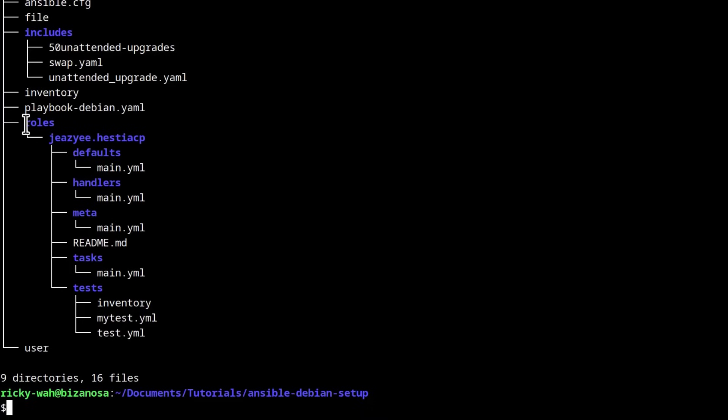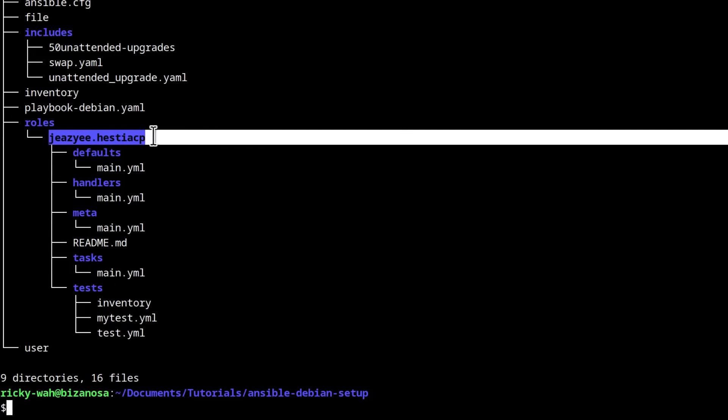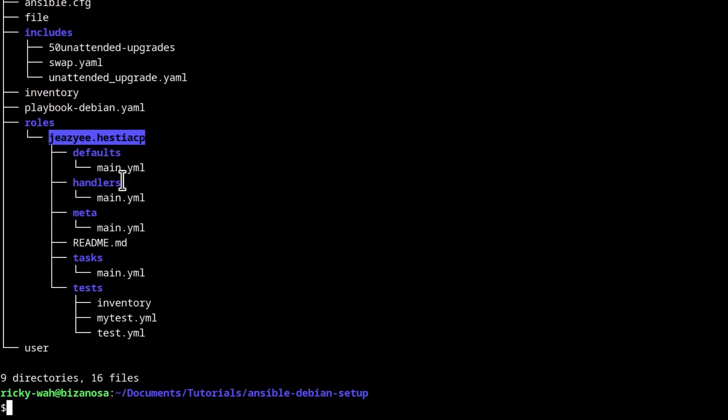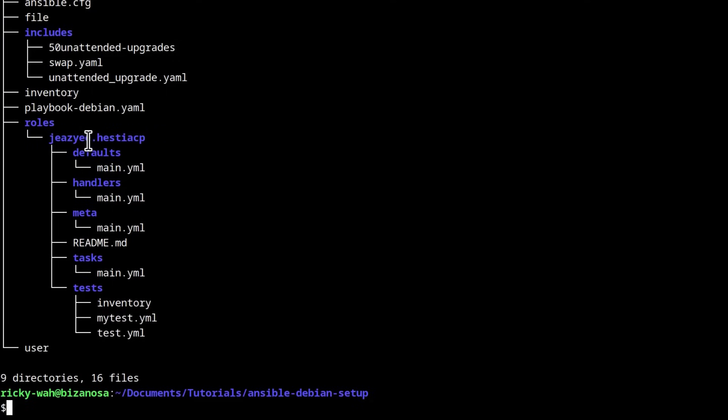So this Hestia CP installation is based on this role. This role is found in the Ansible Galaxy and we're going to look at how to edit it. We're going to edit various things like the hostname and any other thing that we need to edit. So this role is already edited.